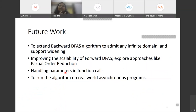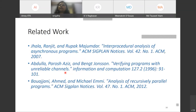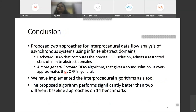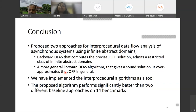Future work includes extending backward DFS to admit any infinite domain, improving scalability of forward DFS by exploring approaches like POR, handling parameters in function calls more generally, and running on real-world async programs. Related works share a common theme of admitting only finite abstract domains with different techniques for data flow analysis or verification. In conclusion, two approaches for inter-procedural data flow analysis of async systems using infinite abstract domains are proposed: a backward DFS computing precise J-O-FP with a restricted class of infinite domains, and a more general forward DFS that is sound and admits almost every infinite domain. Both have been implemented and evaluated on benchmarks with encouraging results.